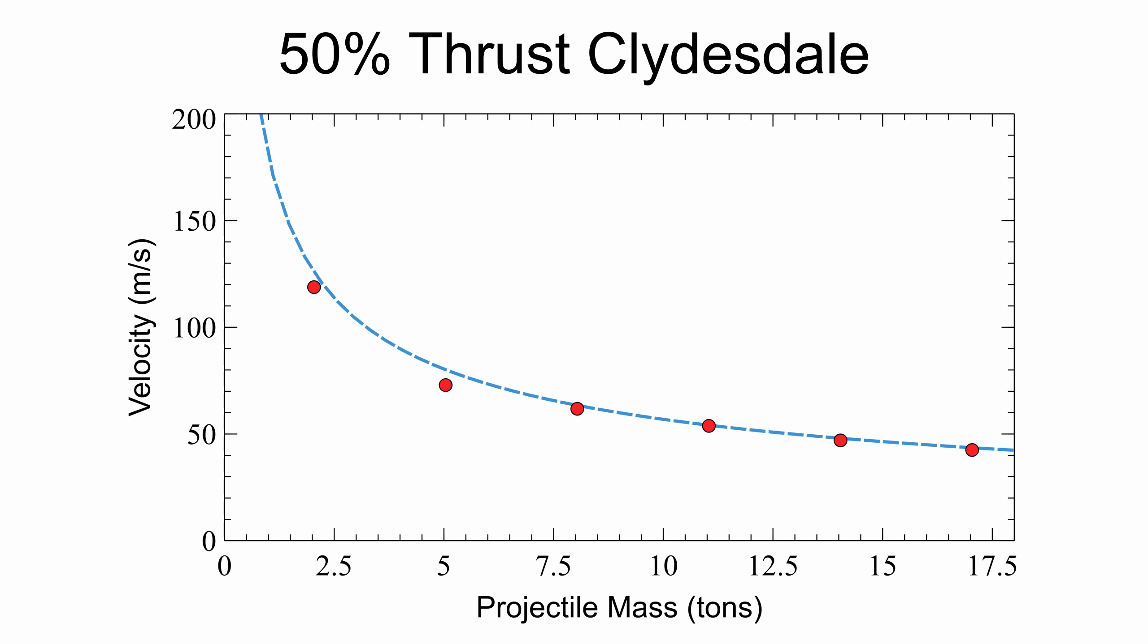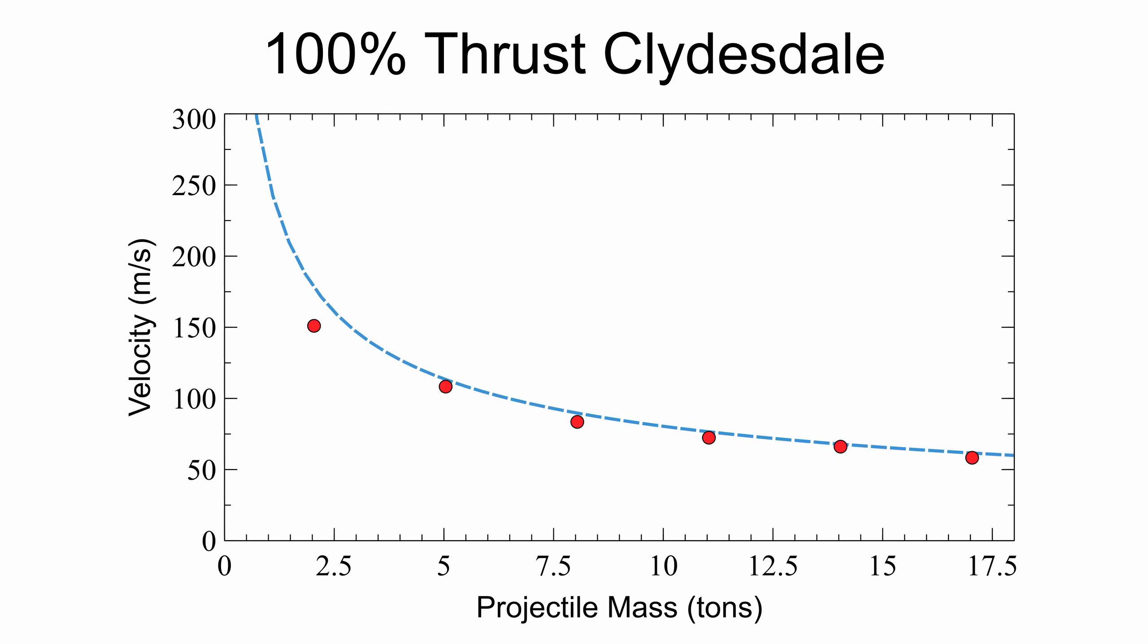Here's at 50% thrust, again the measured values match their prediction pretty well. This also holds true for 100% thrust. However, as we increase the number of Clydesdales, the error increases dramatically.